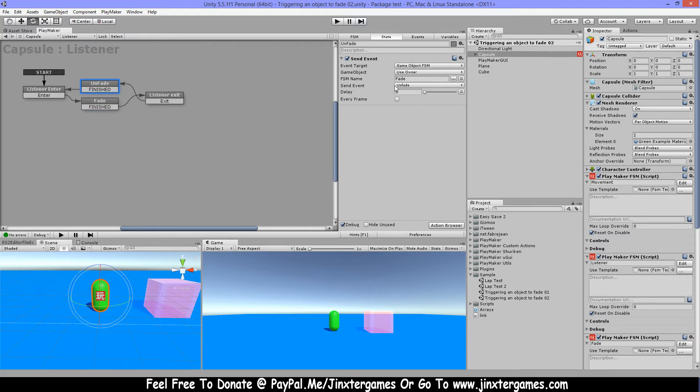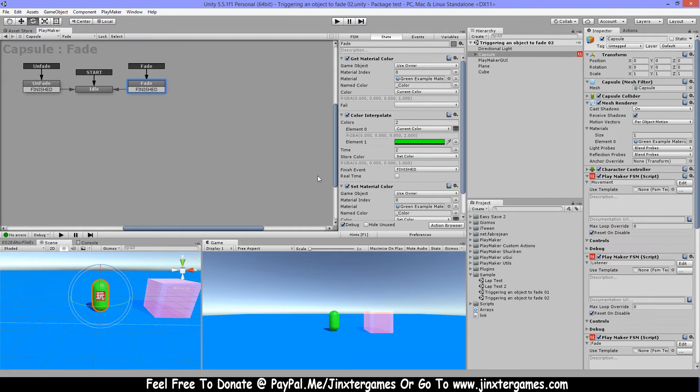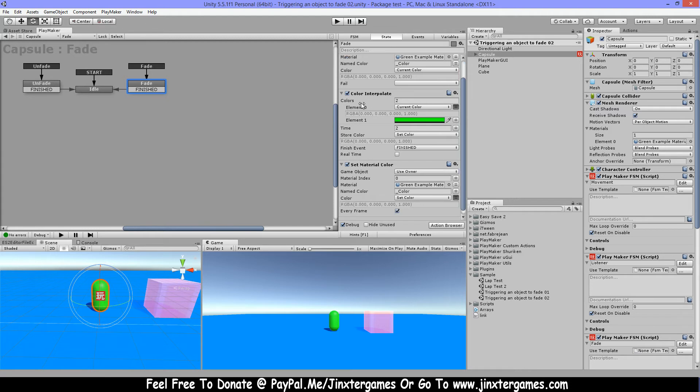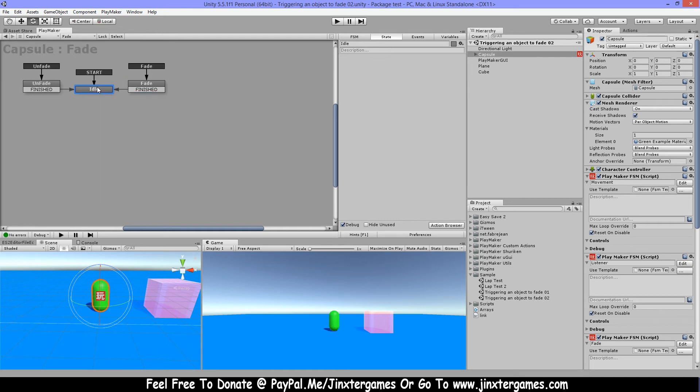Now I have my fade here. So on fade I have a get material color again for this smooth color changing, then again color interpolate and set material color. But now I have finished on my color interpolate and it's gonna idle.